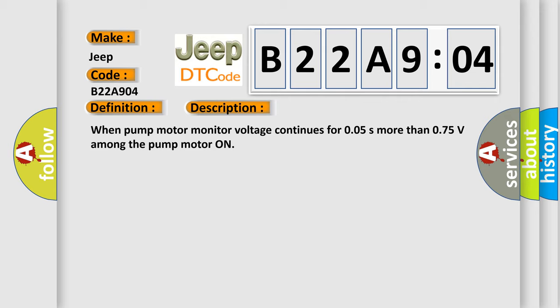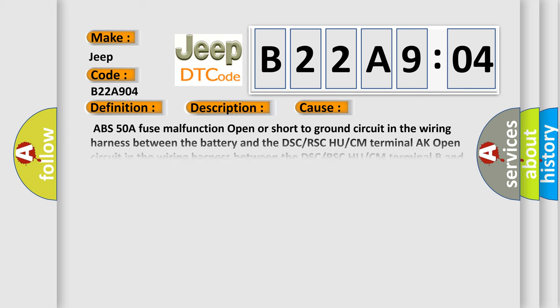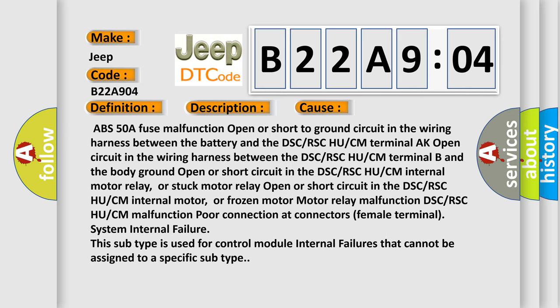This diagnostic error occurs most often in these cases: ABS 50A fuse malfunction, open or short to ground circuit in the wiring harness between the battery and the DSC/RSC HU/CM terminal AK, open circuit in the wiring harness between the DSC or RSC HU or CM.